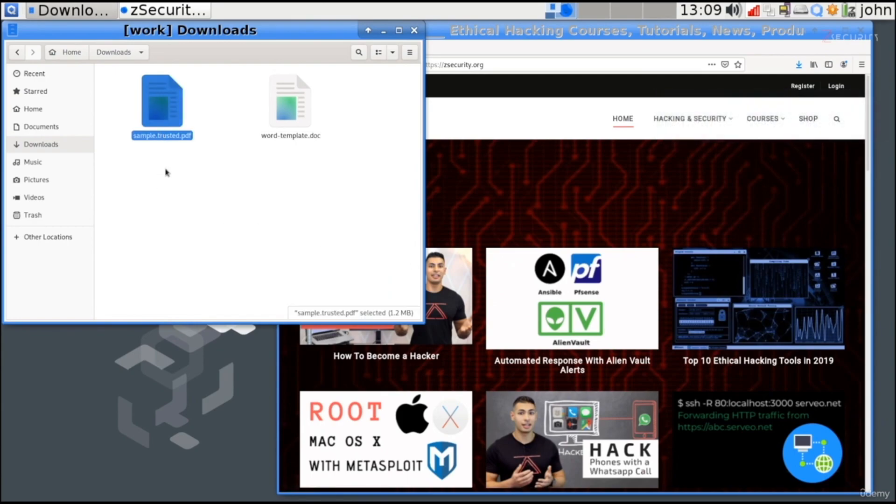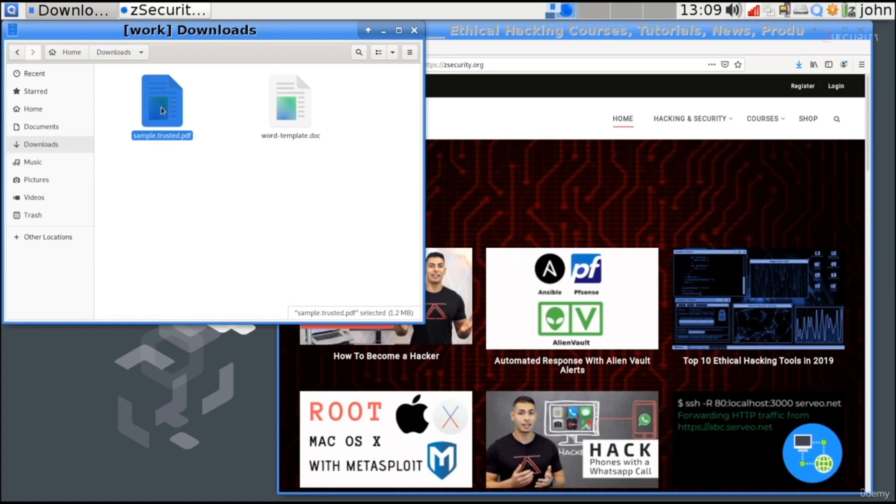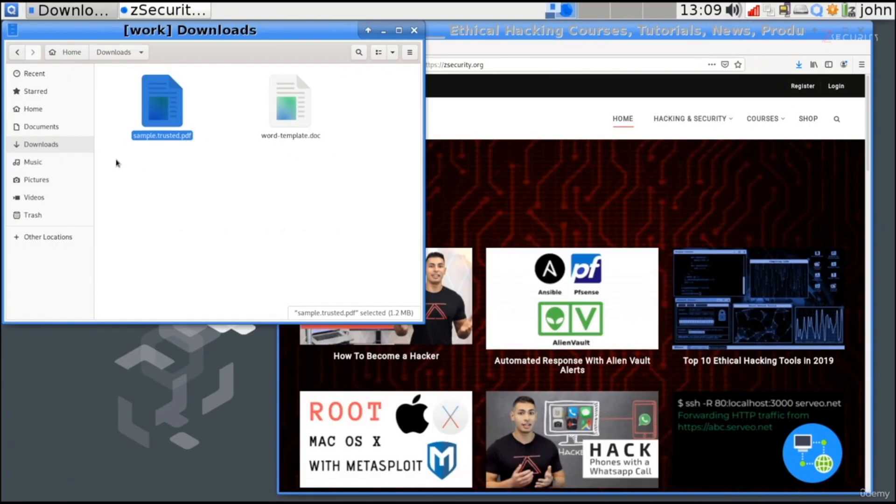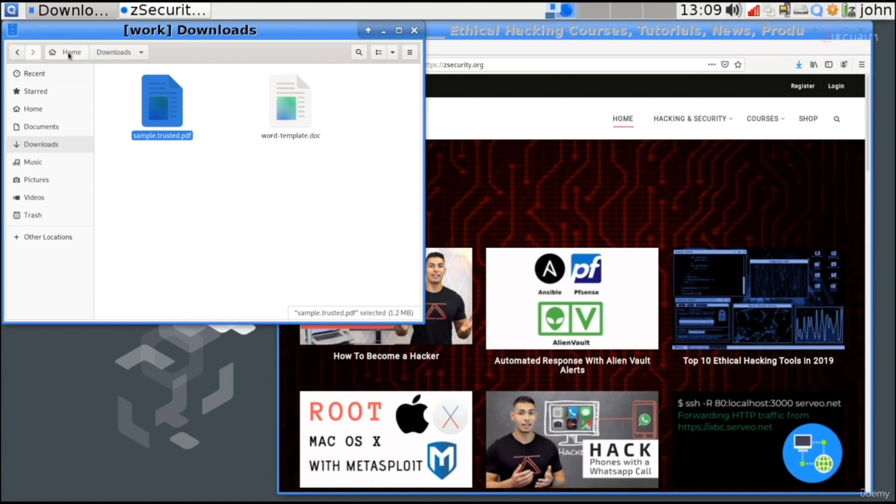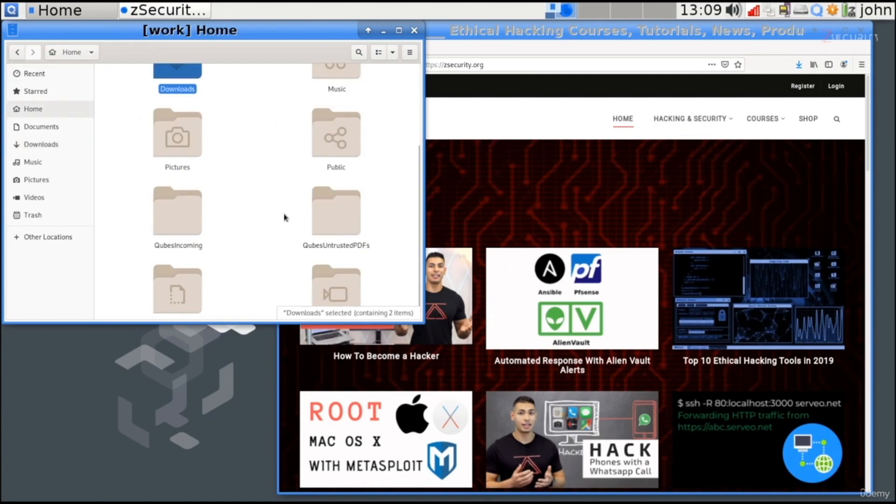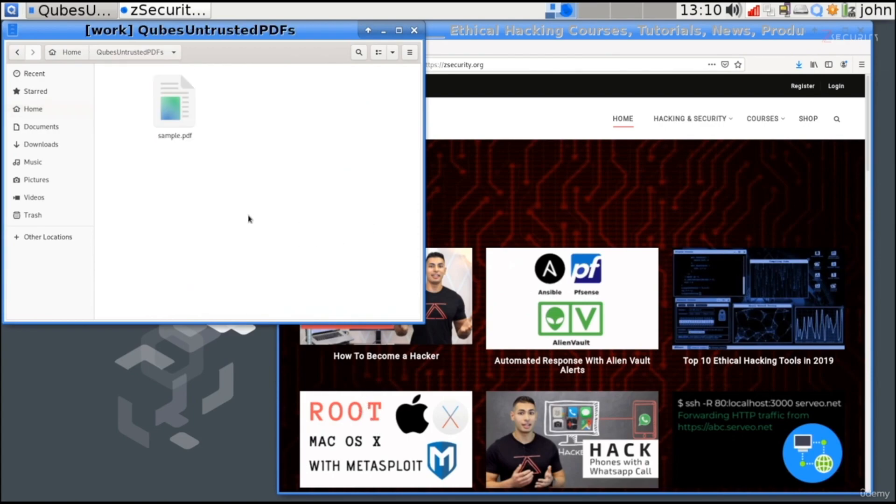At the end, you'll notice we have a new file in here. This is called sample.trusted.pdf. So, it added the word trusted to our PDF. And this PDF right here is a completely clean version of the original PDF. So, not only that we can open this PDF in our current domain safely, knowing that it contains no malware, but you can also go ahead and send it to others. So, let's assume you need to send this to a colleague or to a friend, but you're not sure if this PDF is clean, then this way you can clean the PDF and make sure that it contains no malware. At the same time, you can find the original PDF if you go to home. And scroll down, you'll see we have a new directory called Qubes untrusted PDFs. And in here, you'll see the original PDF that we converted to a trusted PDF.